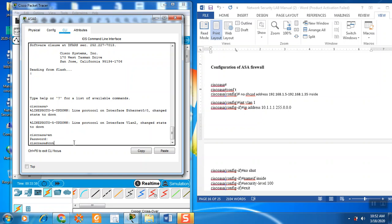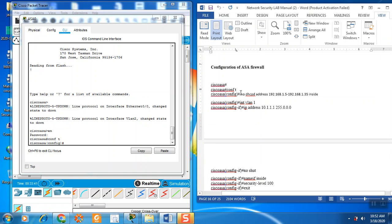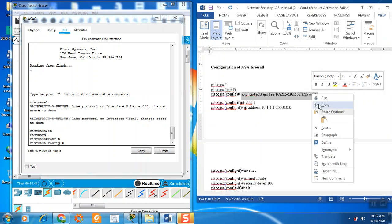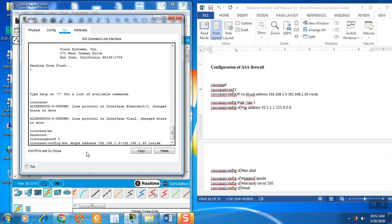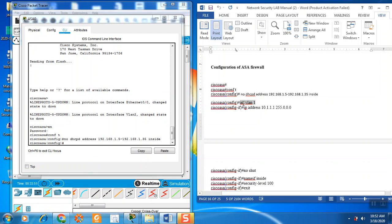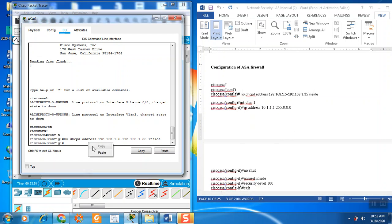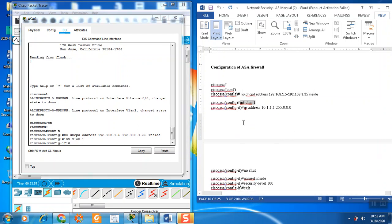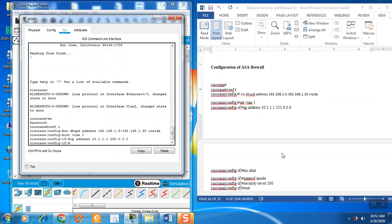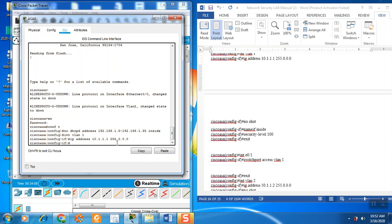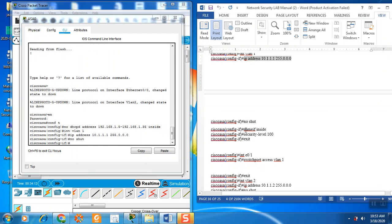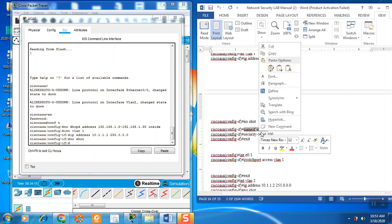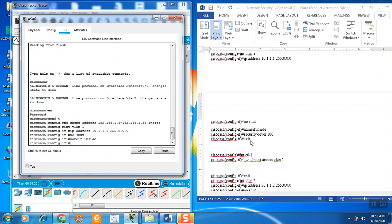Now config, same thing like a router, and use this DHCP. Then copy this, enter the firewall, and then no shutdown. And name if inside.